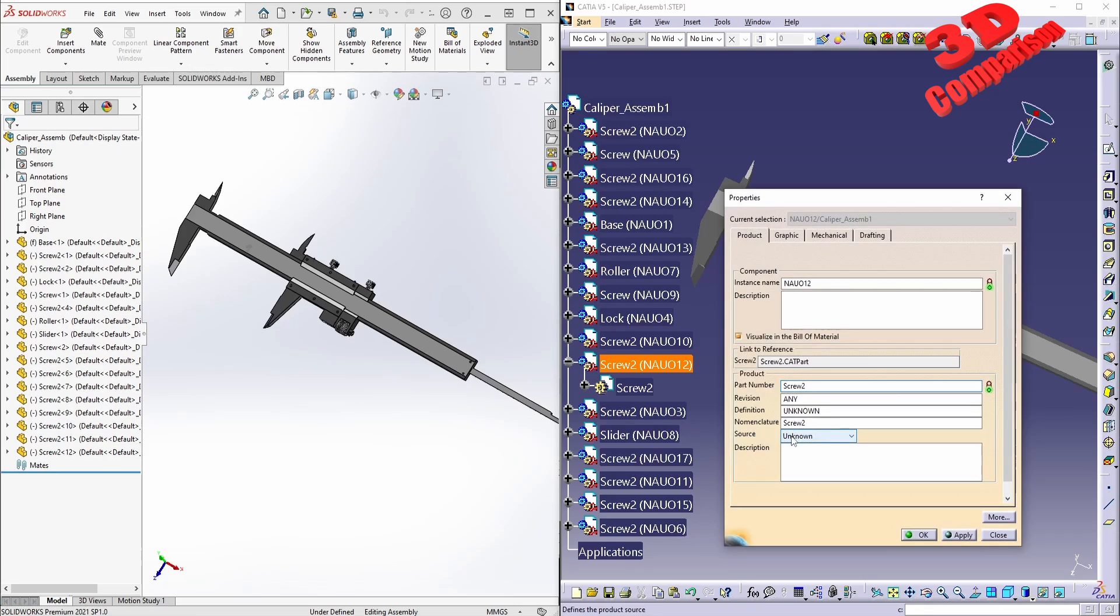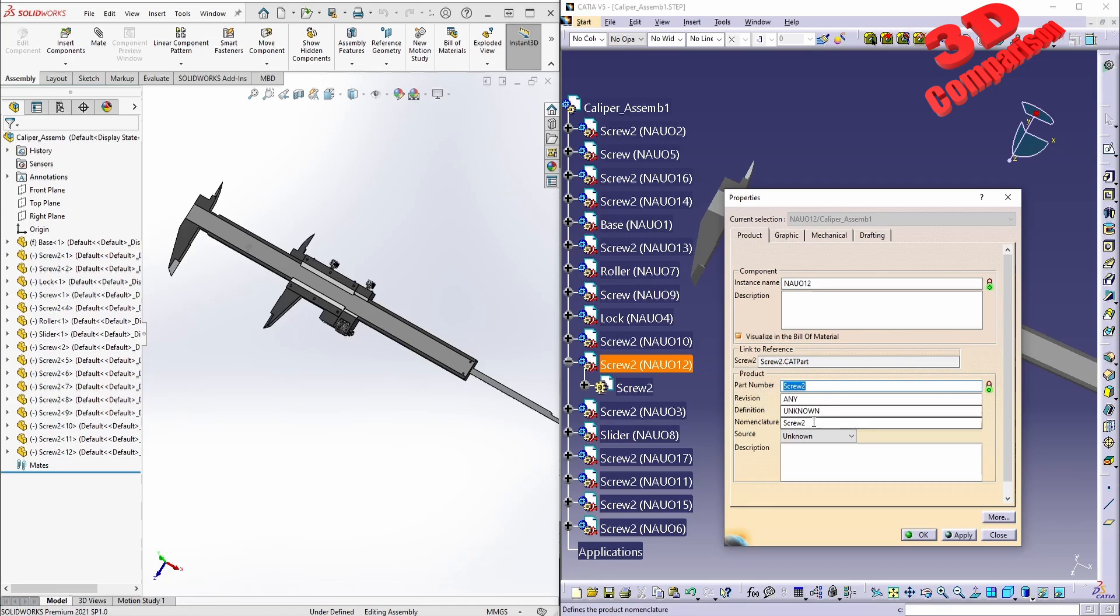But over here, we are also going to have that second name. If I go over here within Properties, we're going to see that this will be the instance name, and this will be the part name.